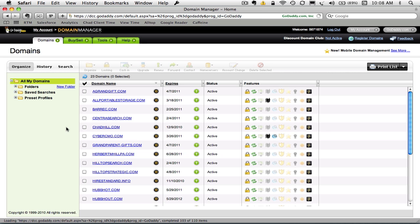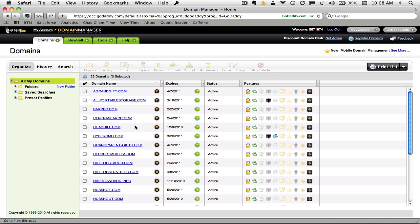Now as I mentioned, I have a list of several domains here, but in this case I want to work on the Cyber CMO domain. So I'm going to select the Cyber CMO domain.